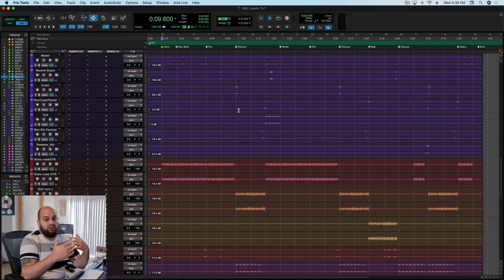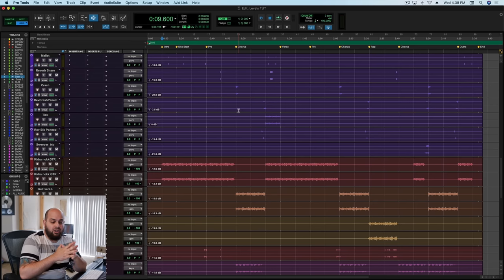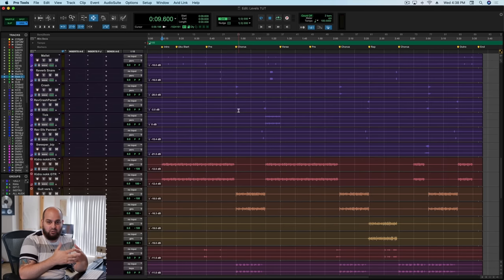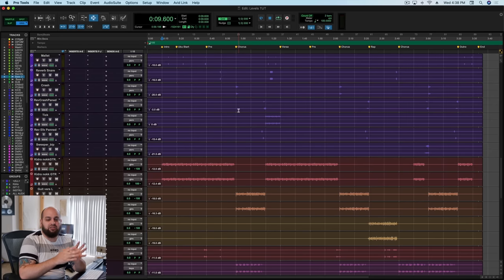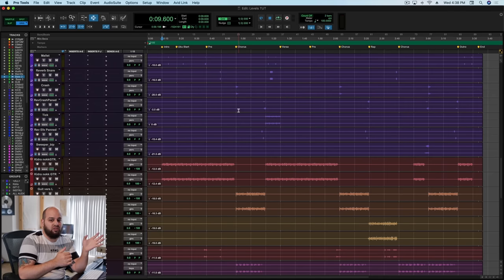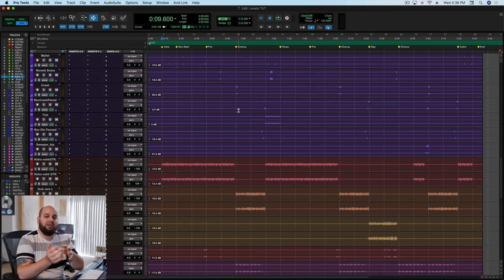When I hear the faders-up mix, I have to make certain assessments. First, I want to understand the emotional intention of this record. For me, this is a dance record — a feel-good record, something that should be exciting. So I'm thinking of words like groove, happy, uplifting, exciting. Those are the adjectives I'm stapling onto this record. So when I'm making decisions and I'm not sure what to do, I can ask: what's going to make this feel the most uplifting? What's going to make this feel the most dancey? That becomes my beacon for framing things.